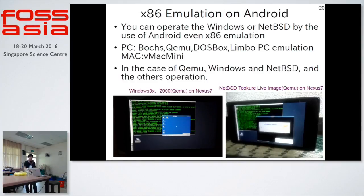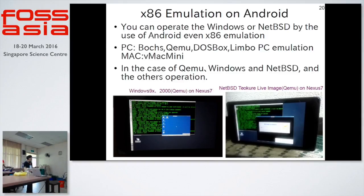Next, Intel emulation on Android. You can run Windows or NetBSD on any OS using Android QEMU emulation. This is Windows 2000 on Android Nexus 7, and NetBSD live image on Nexus 7. Emulation options include: DOSBox, QEMU, Limbo PC Emulator. If you want Mac OS, use vMac Mini or Basilisk II. You can run Amiga DOS emulation on Android.